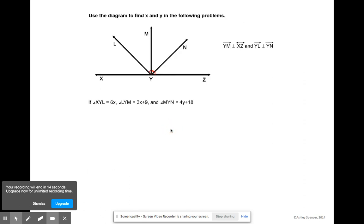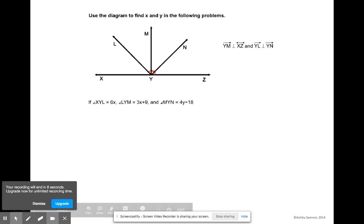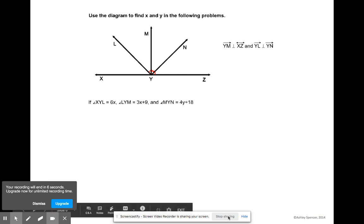Can we also answer a statement involving angle XYL equal to 6X? I'm going to run out of time, so watch the next video to finish this PowerPoint.